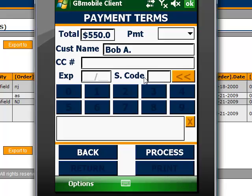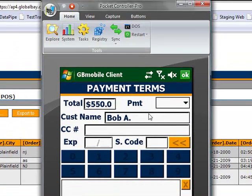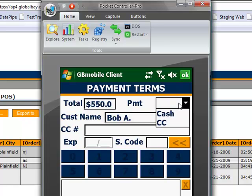Once we've accepted that as the total, we're taken to the payment screen, similar to what we saw previously for QuickPay. So, we have our order total. We select a payment option. We can do cash or credit card.